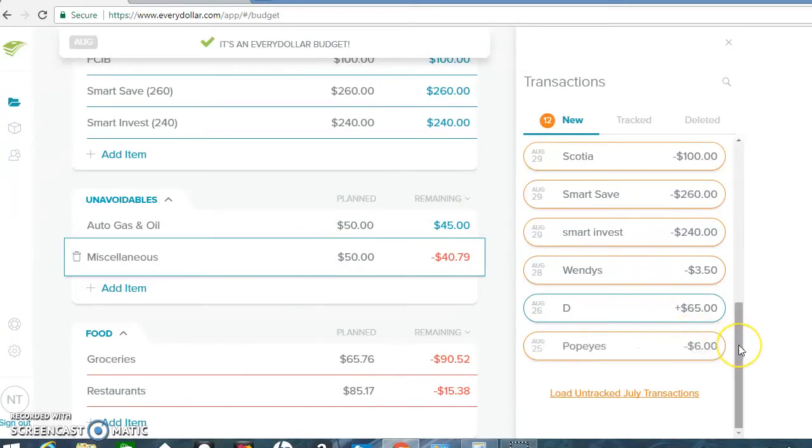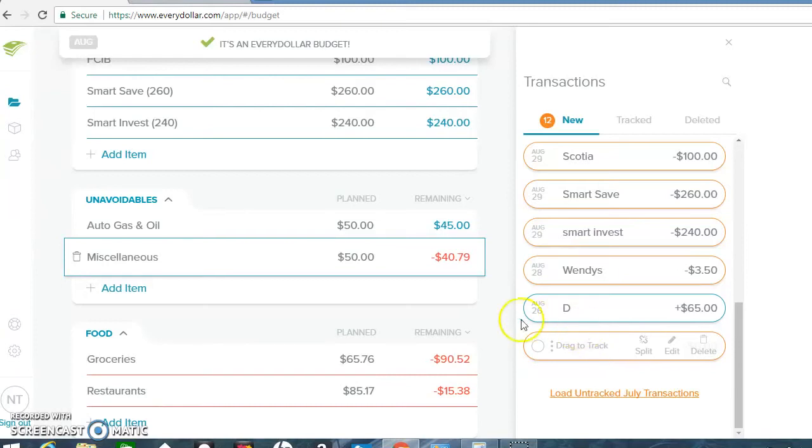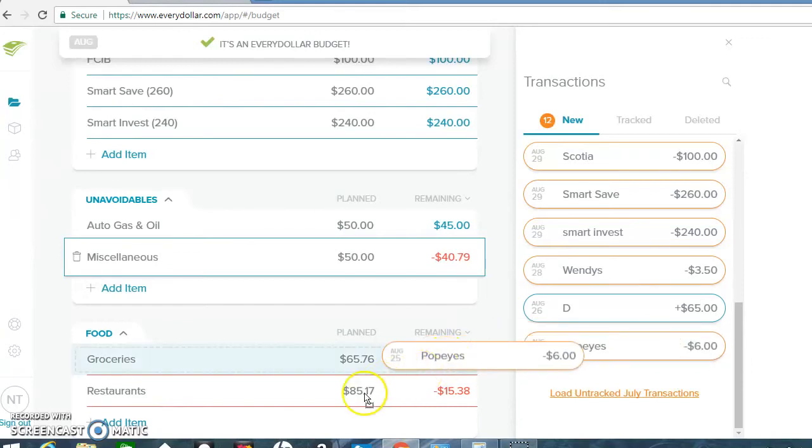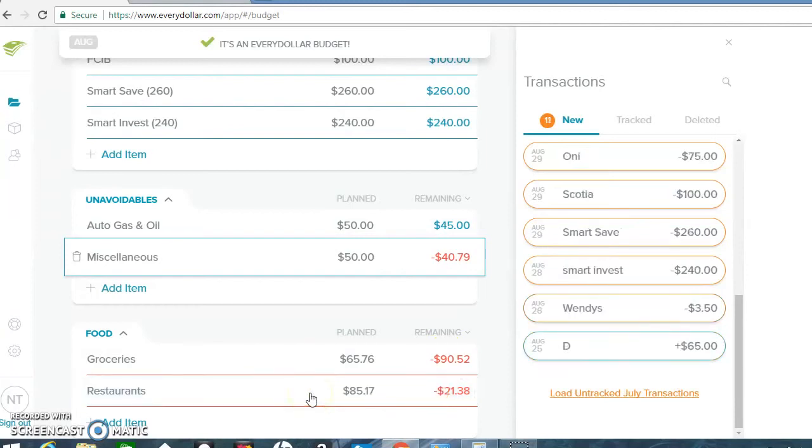So everyone in the office had to pitch in to buy her like a spa package for her birthday. I don't know why she's getting so much gifts. I mean, she's nice and all. But I didn't get nothing from my birthday for these people. And everyone kept saying, oh, you weren't here. We would have done the same thing for you. But you could still give it to me after the fact. So we had to pitch in $15 for her spa package.